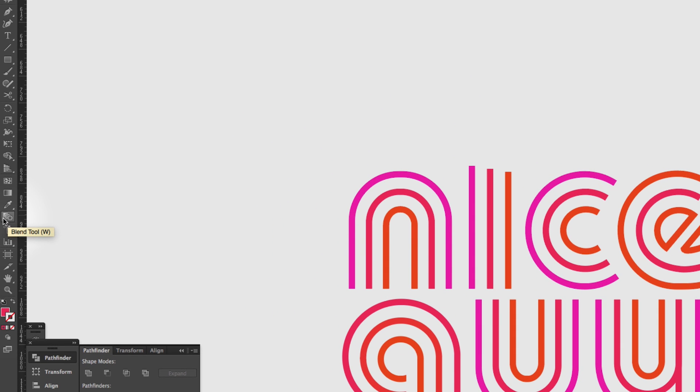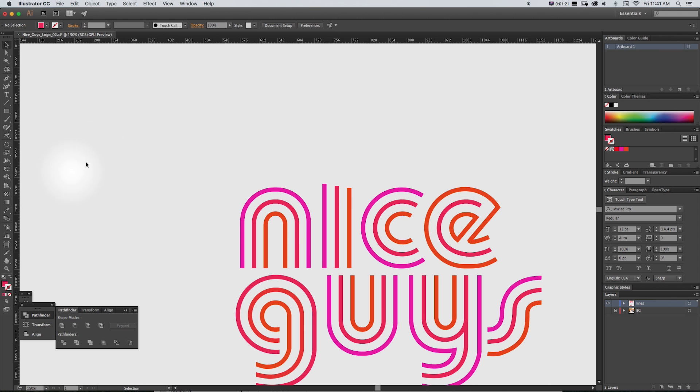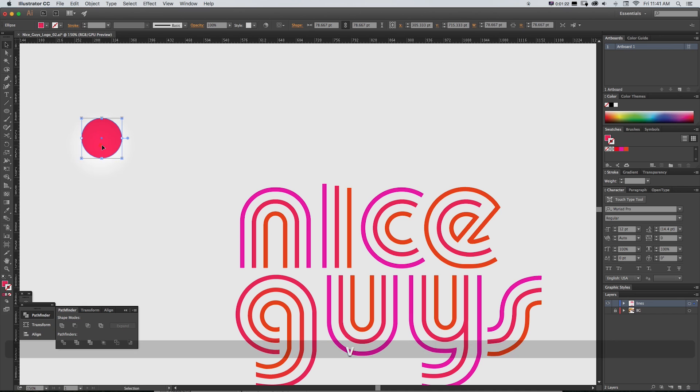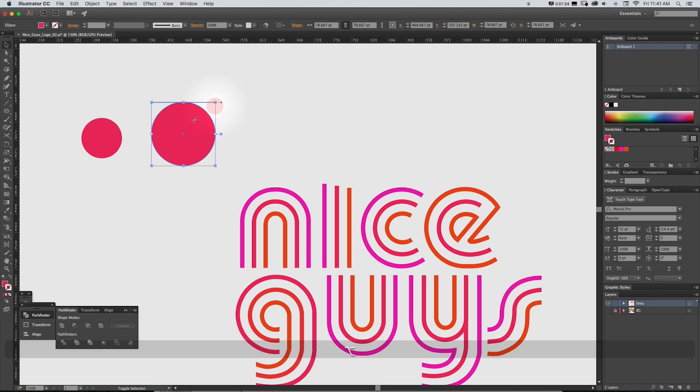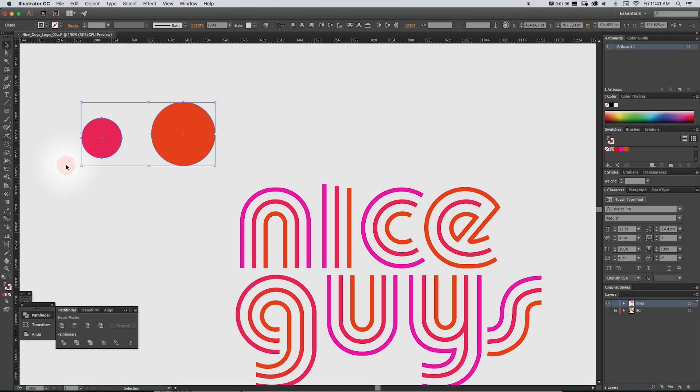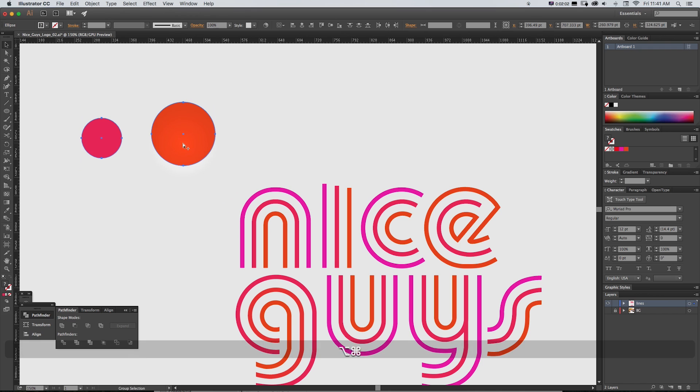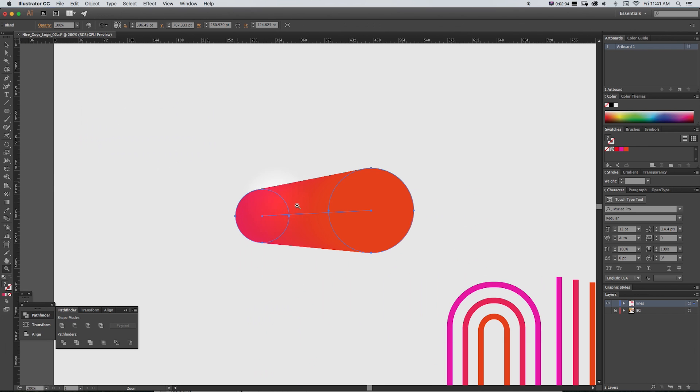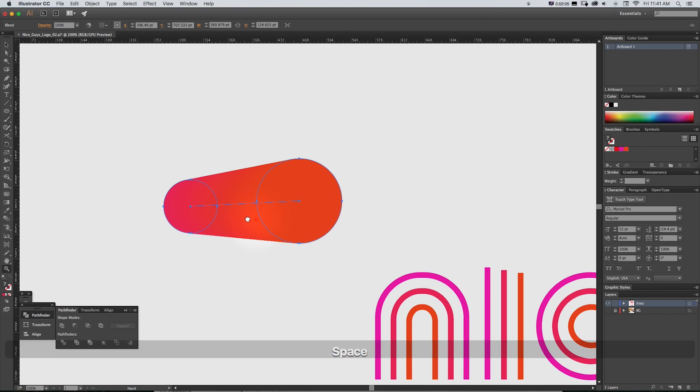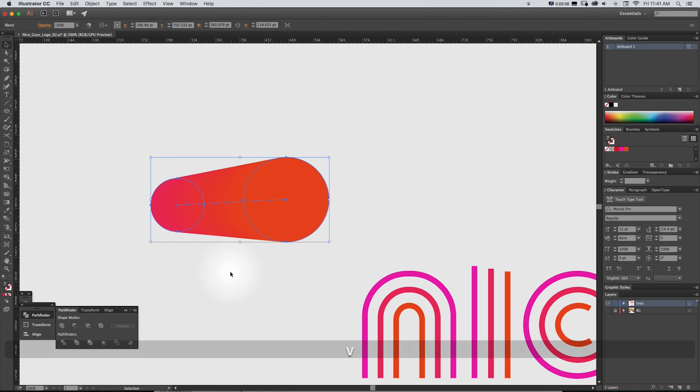it's this one down here and what this will usually do by default is say you have two different shapes of different colors and if you take them and go to Object Blend Make or Alt Command B, it's going to combine them and blend the colors together.